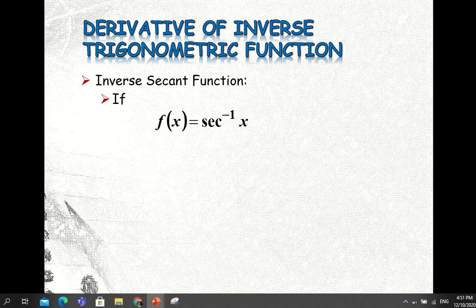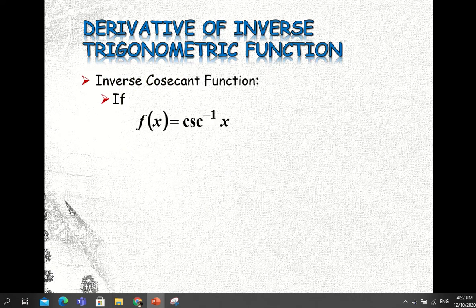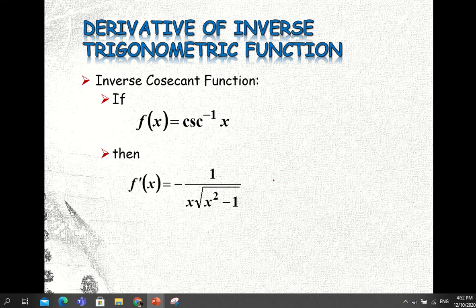For the secant, if you have f of x equal to inverse secant of x, then the derivative is equal to 1 divided by x times the square root of x squared minus 1. And for the cosecant, if f of x equals inverse cosecant of x, then its derivative is equal to negative 1 divided by x times the square root of x squared minus 1. Again, note the negative sign.